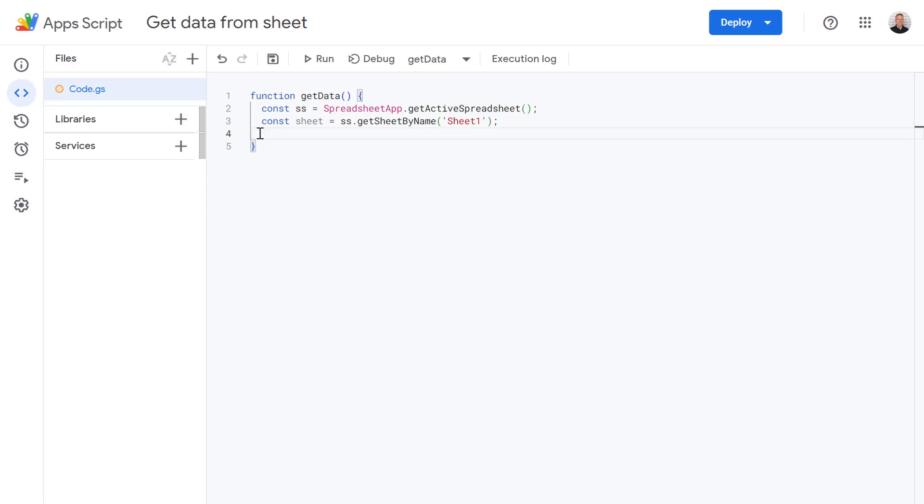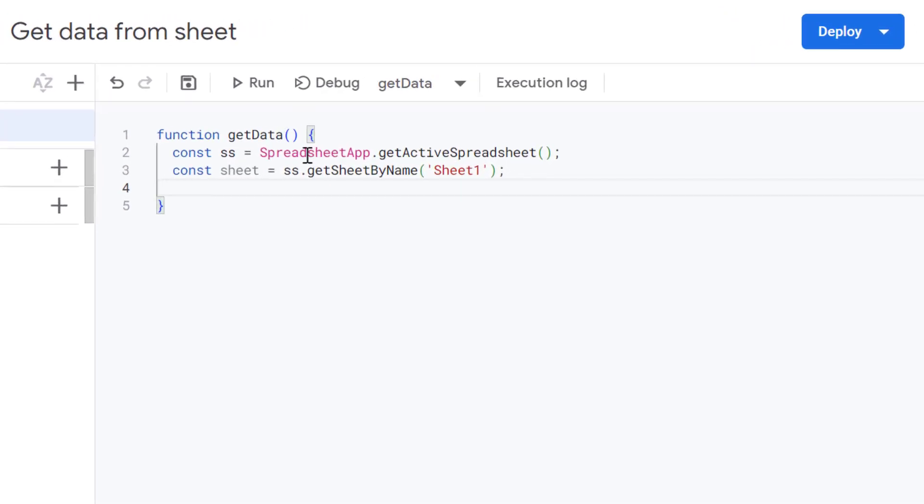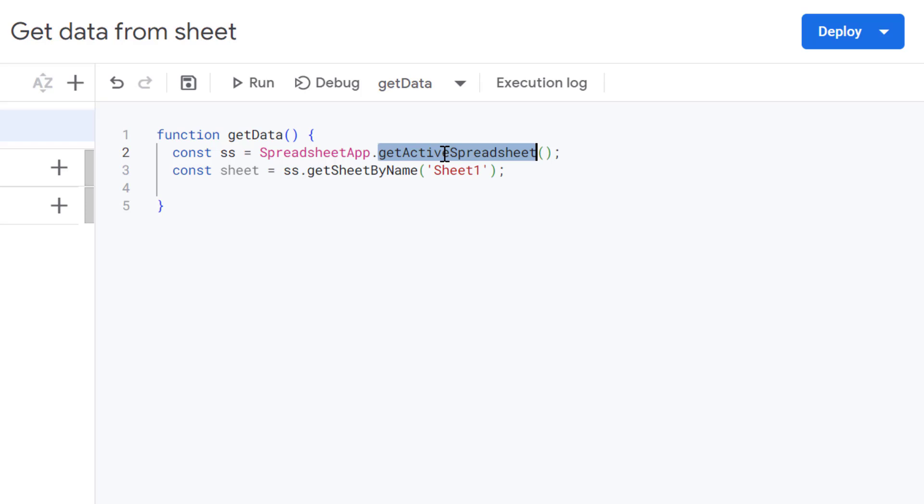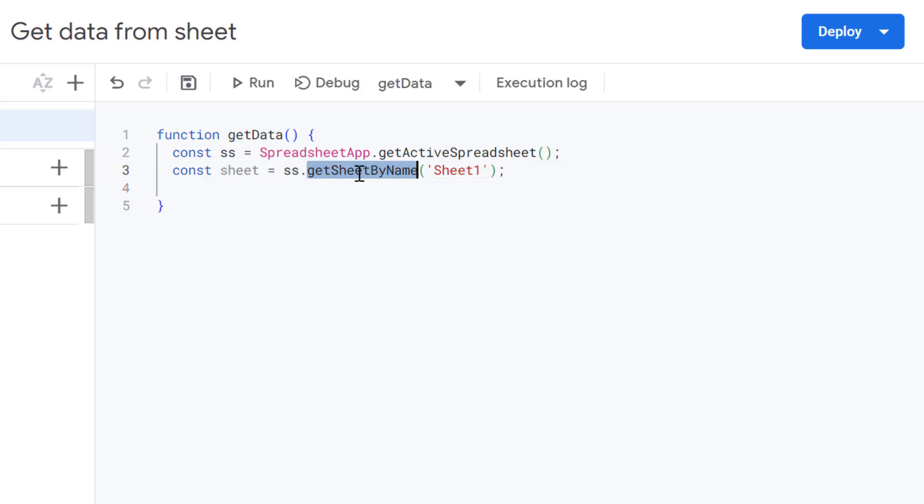So just as before our first line here is grabbing a reference to our currently open spreadsheet, which this app script is linked to. So think of it like opening a cover of a book. And then on our next line here, we're defining our sheet variable and then we're getting our sheet by its name. So in this case, sheet one. So think of this like opening a page and that book we've just opened.